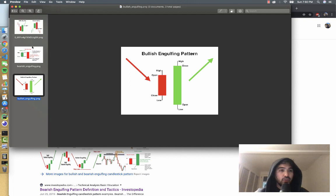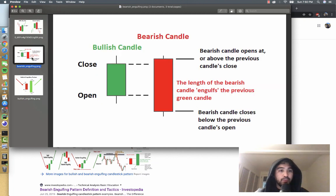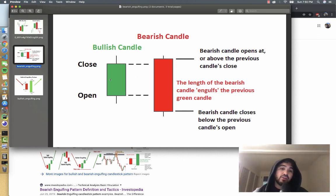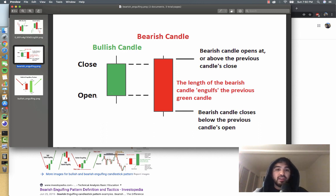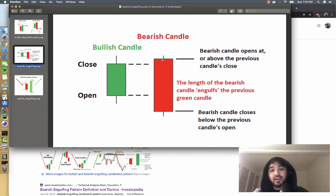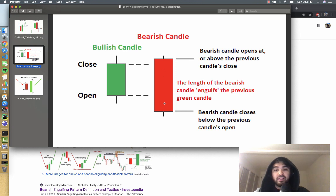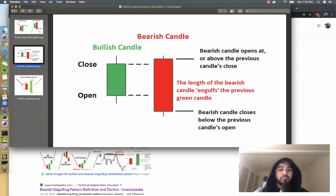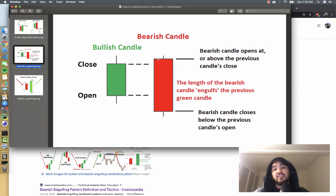Likewise, we have a bearish engulfing candlestick pattern, and you can see it's basically the opposite. You have a bullish candle the previous candlestick, so you have an opening and then it closes slightly up, and then it opens even higher the next day. Then there's this large red candle and it closes all the way down below the previous candle's open. So the body of this bearish candle completely engulfs the bullish candle on the prior day, and that indicates a lot of sellers have come in.